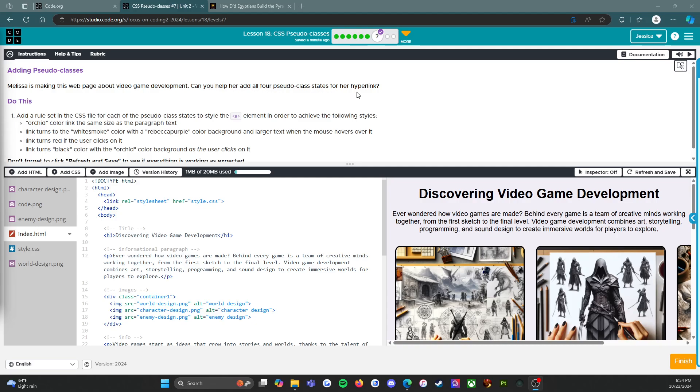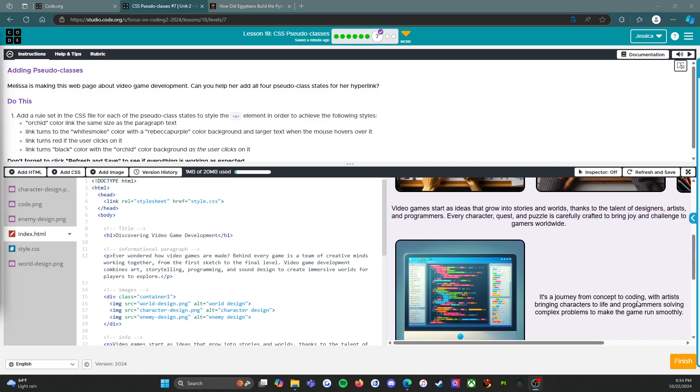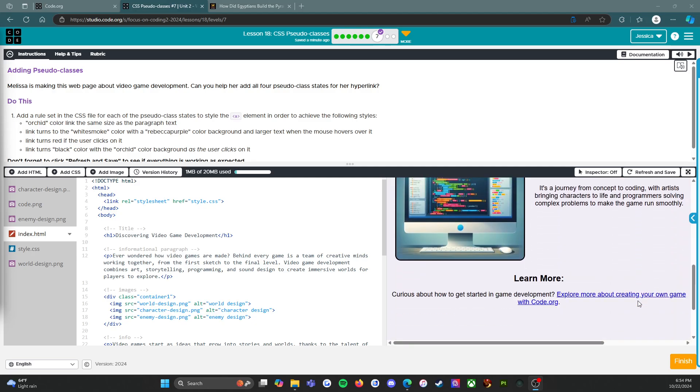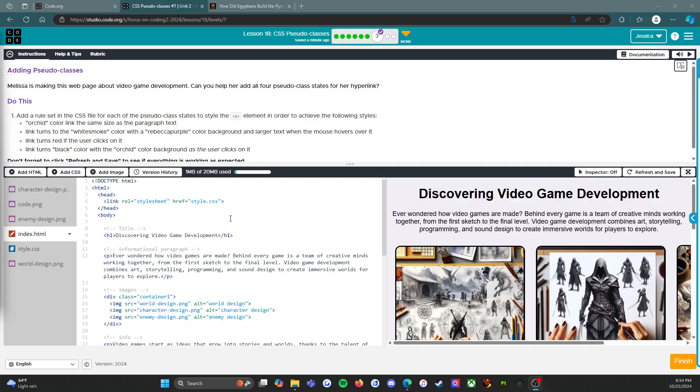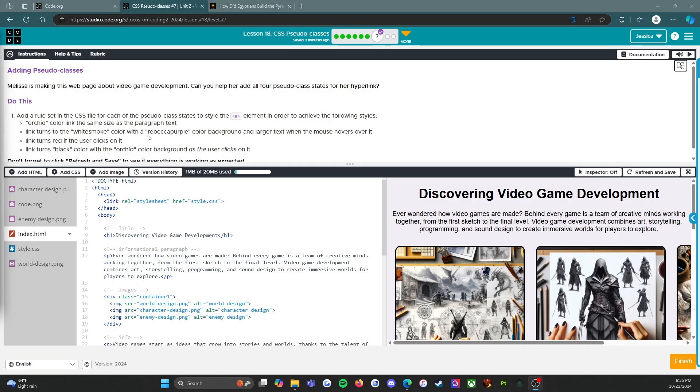The website looks awesome. I'm very excited about this. Do this: add a rule set in the CSS file for each of the pseudo class states to style the anchor element in order to achieve the following styles. Orchid color link the same size as the paragraph text. Link turns to the white smoke color with a Rebecca purple color background and larger text when the mouse hovers over it.